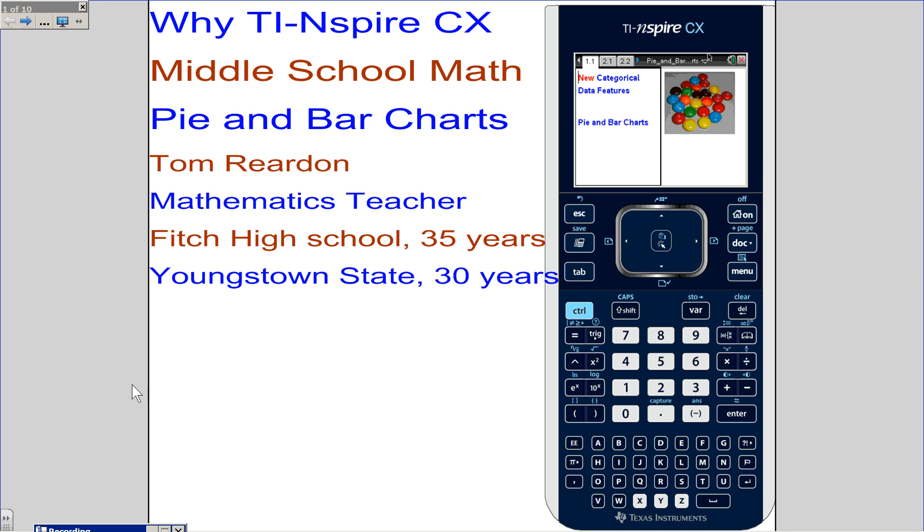Hi, this is Tom Reardon, math teacher from Ohio. We're answering the question, why TI-Nspire CX?